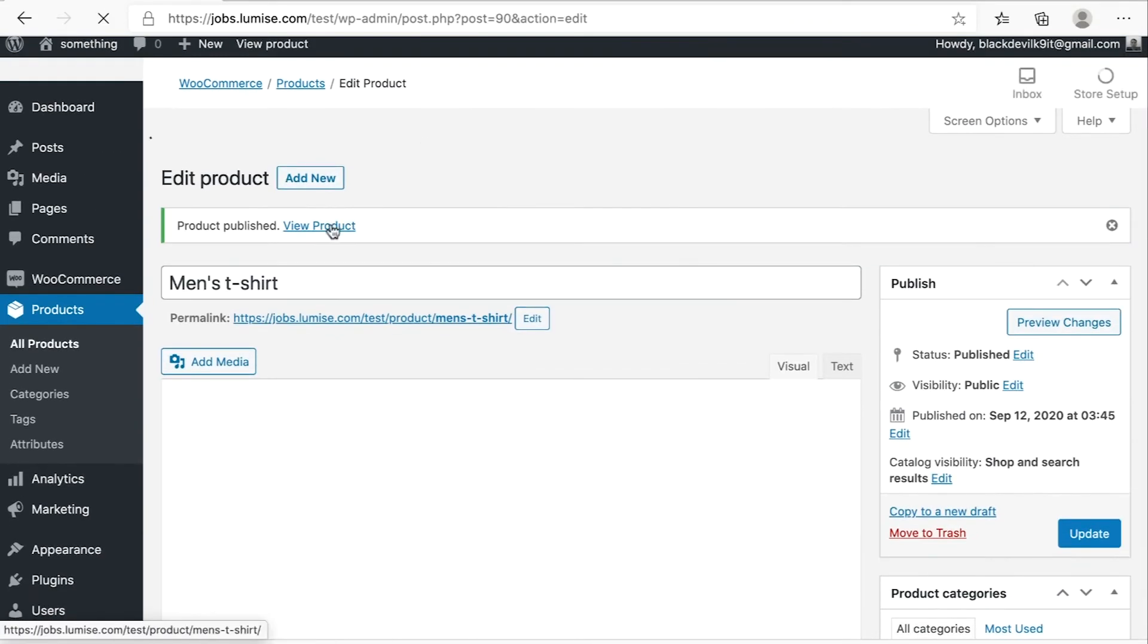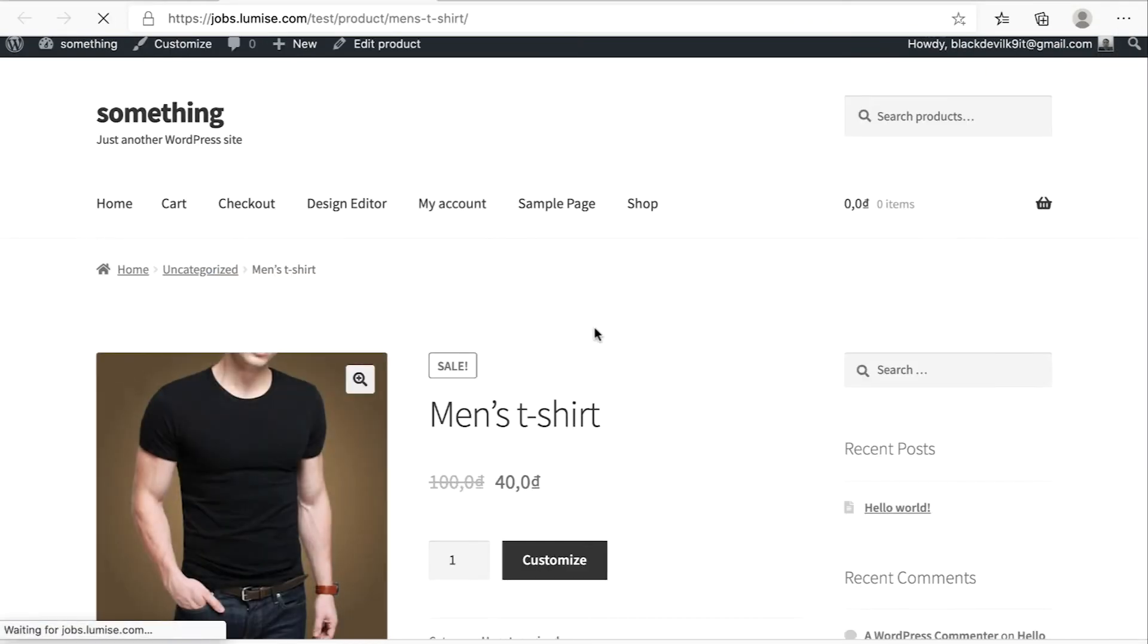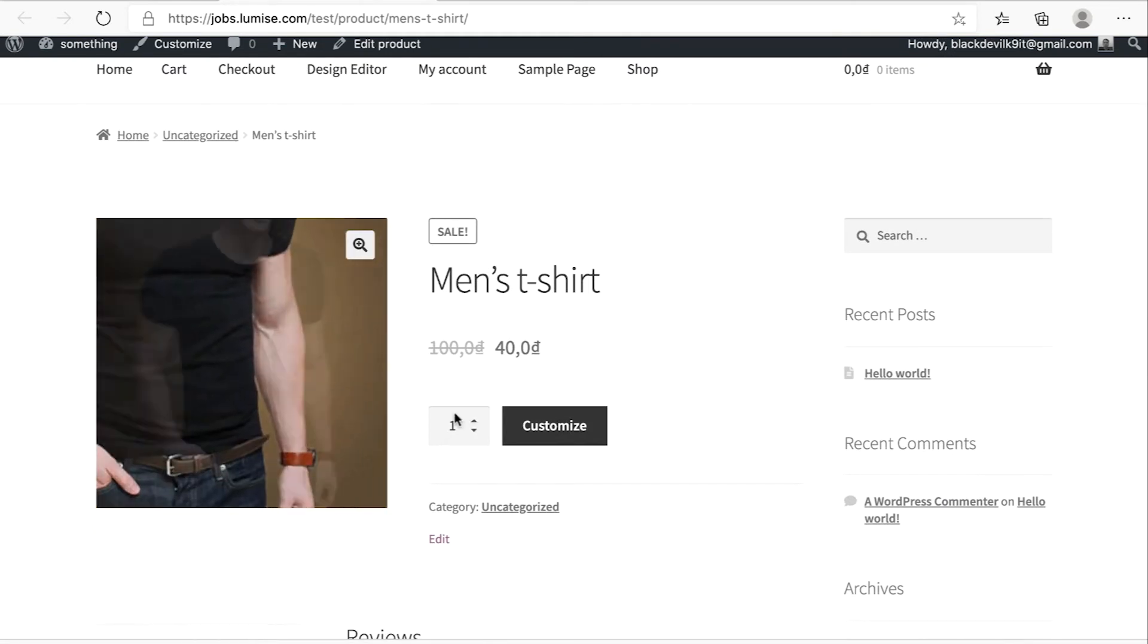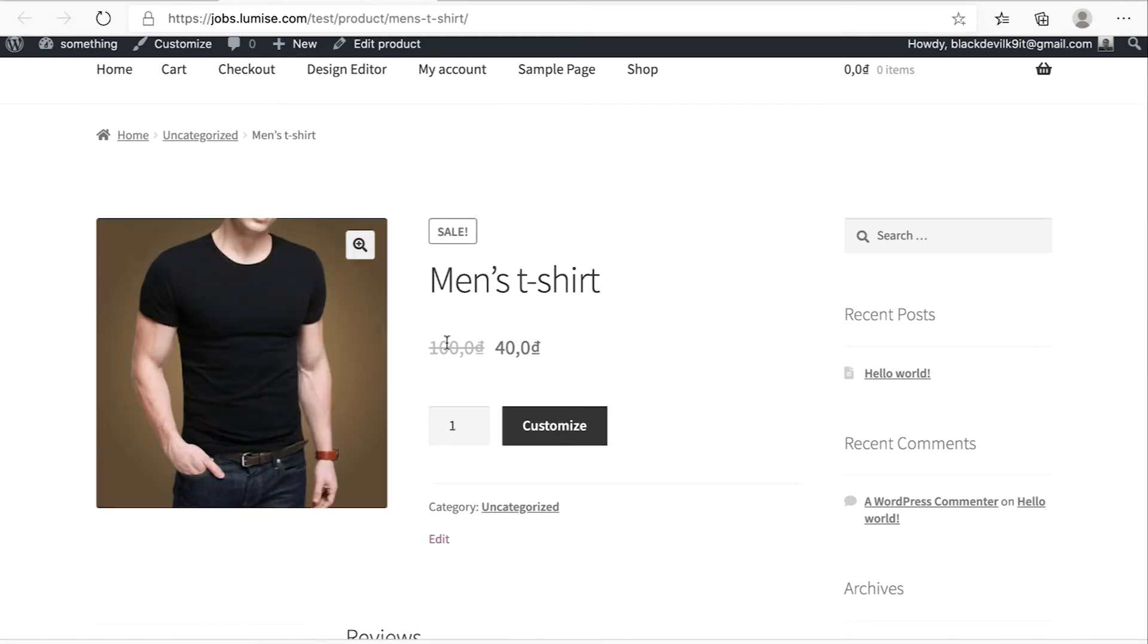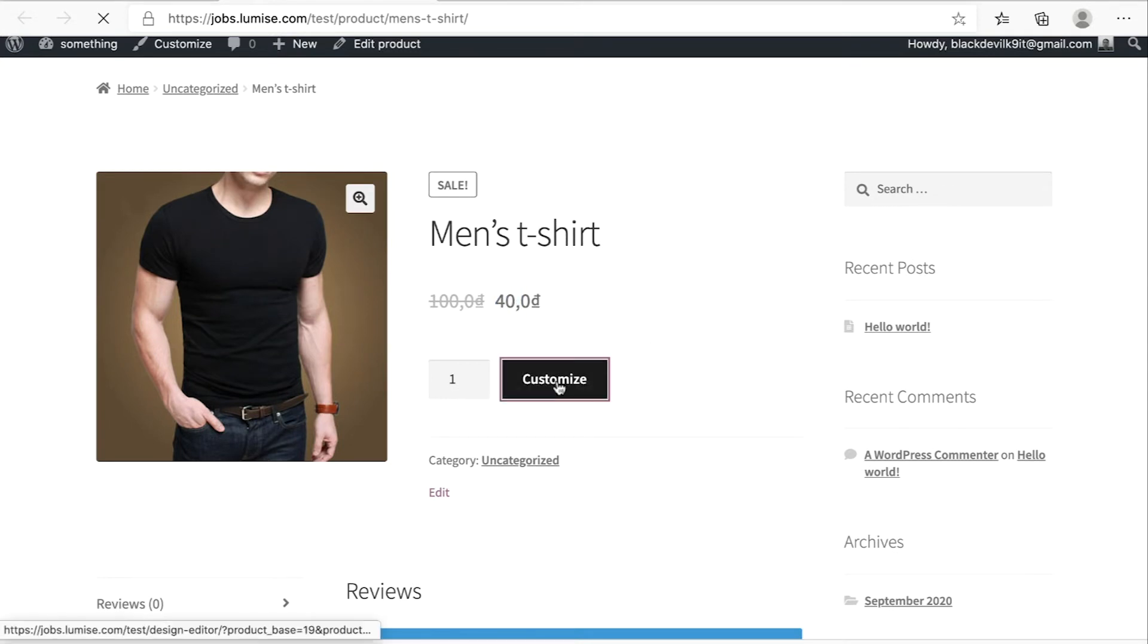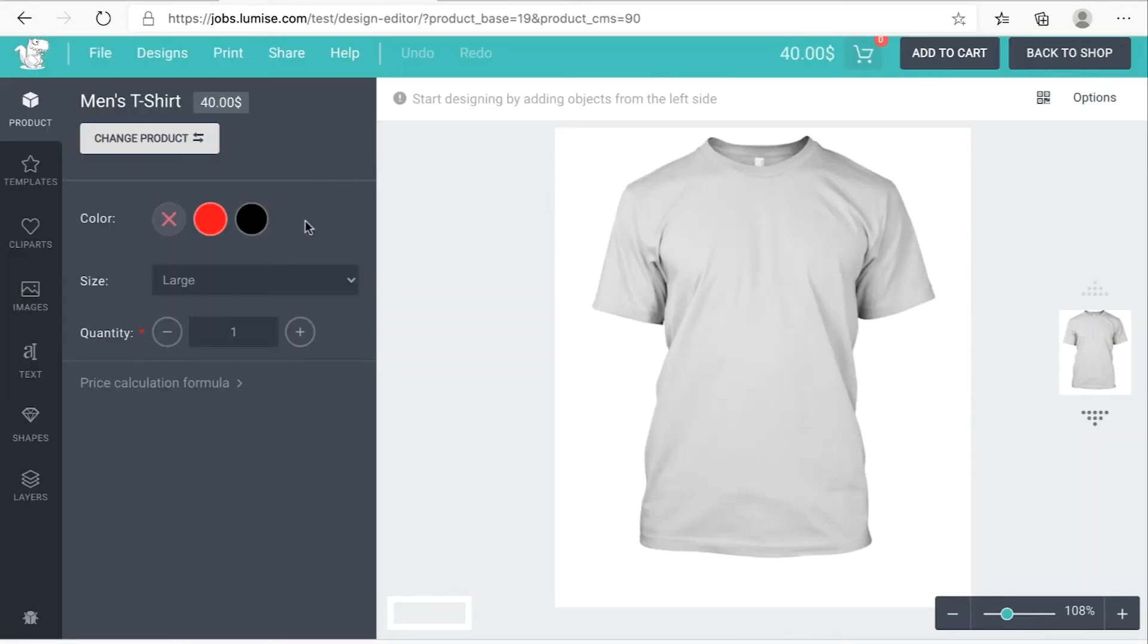Let's see our product. Okay, this is our product. The regular price $100, the sale price $40. And then you hit customize.